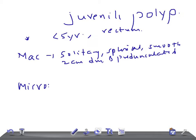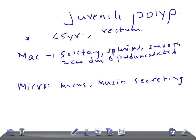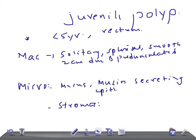Regarding the microscopic examination, if you look under the microscope you see cystically dilated glands containing mucus, lined by normal mucin-secreting epithelium. The stroma may show chronic inflammatory cell infiltrate.